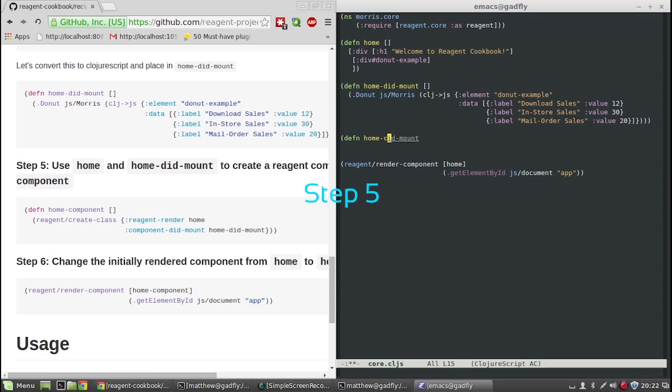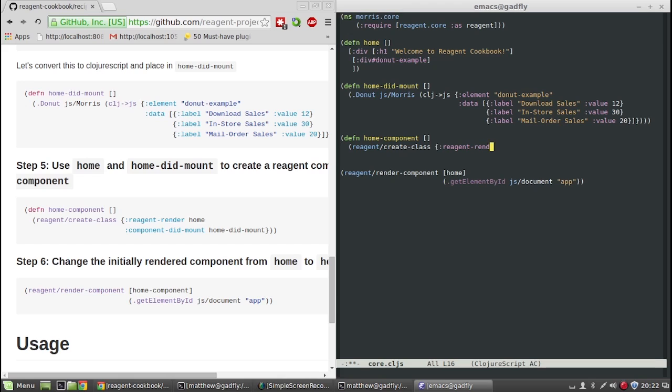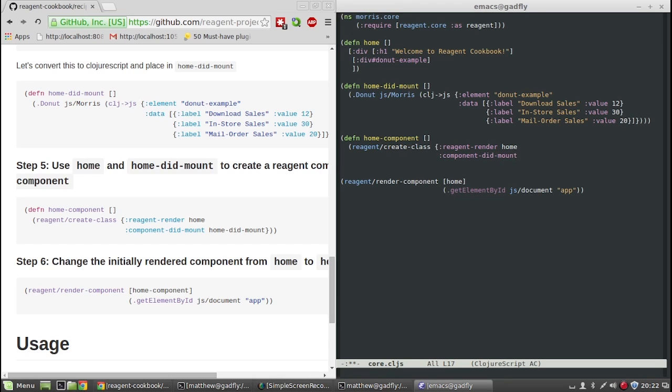Step 5. We need to create a home component that taps into the React lifecycle. The reagent render phase will take the home function and the component-did-mount phase will take the home-did-mount function. This is because the donut method is looking for the donut-example ID and we need it to exist first for the method to work.